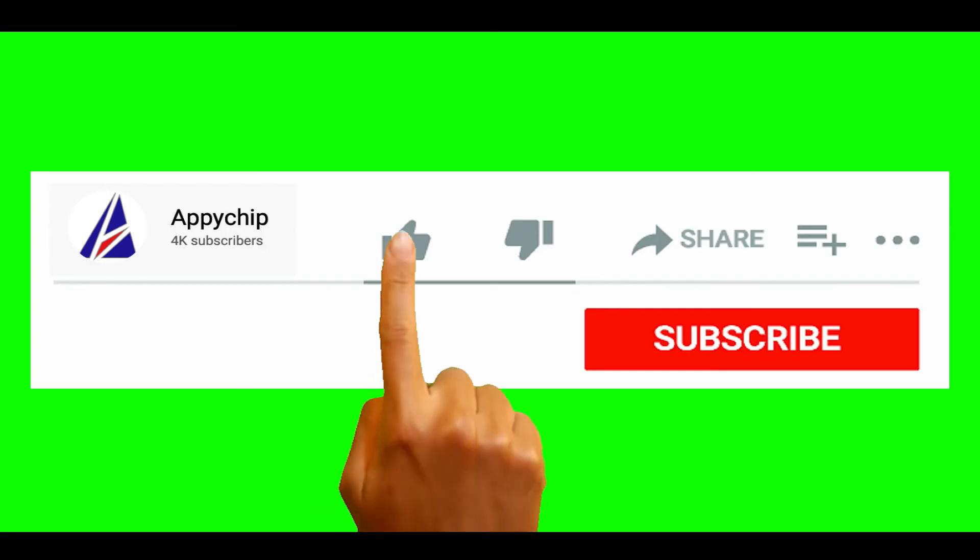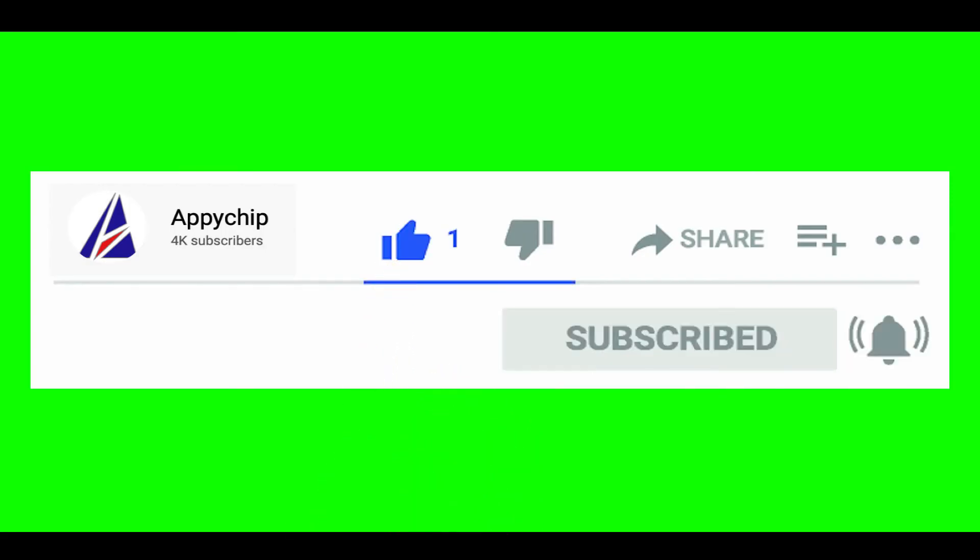That's it. The installation was successful. If this video was useful, don't forget to hit the like button.